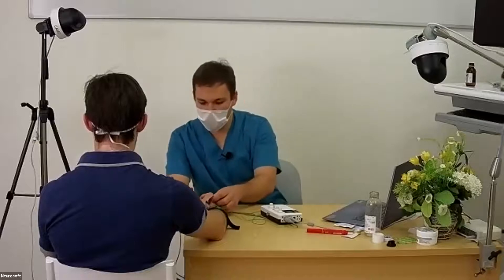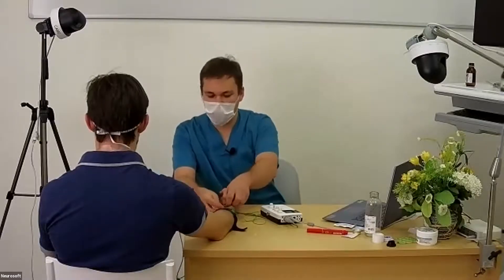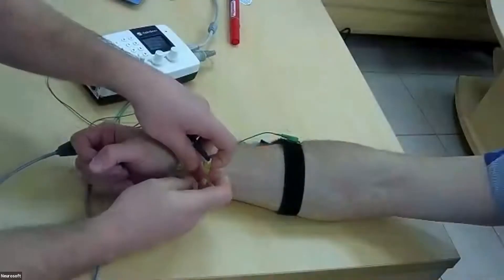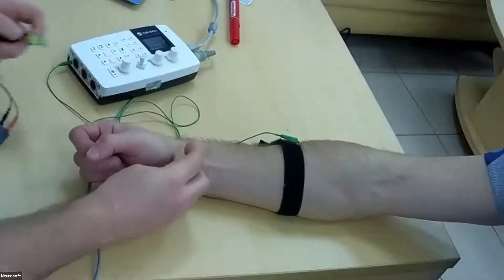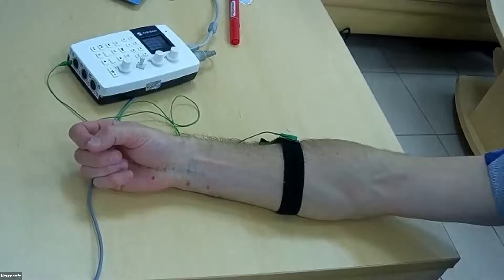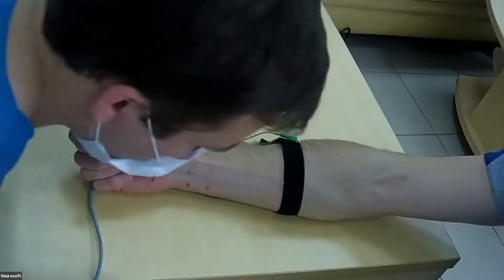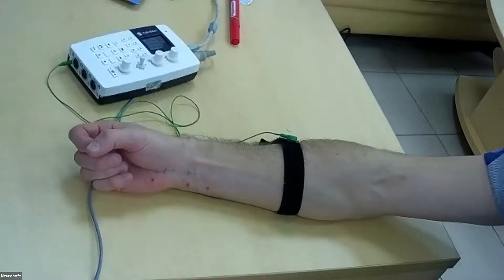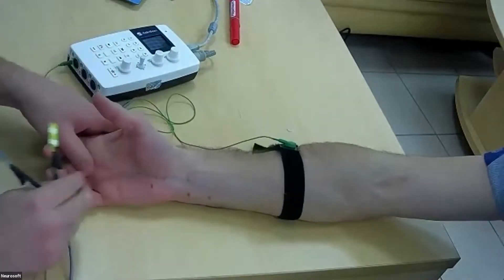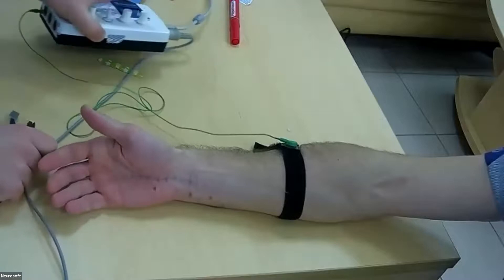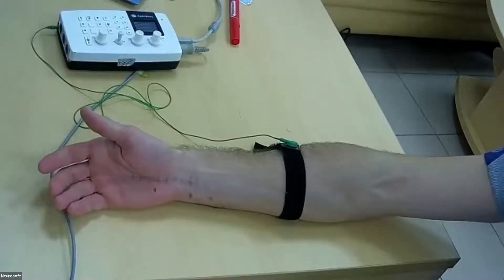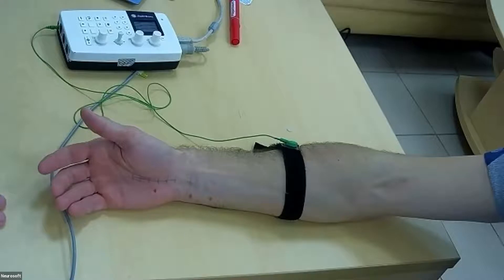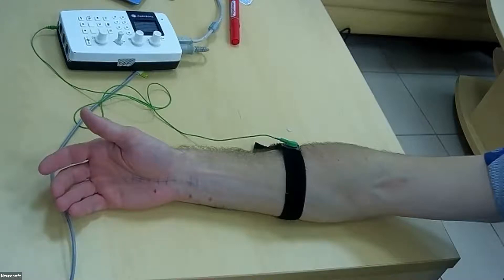Next, we will show inching methods. It will be sensory and partly motor inching. Inching studies investigate short distances of the peripheral nerve to localize more accurate points of different problems, mostly with different local neuropathy, for example, in carpal or cubital tunnel syndromes.